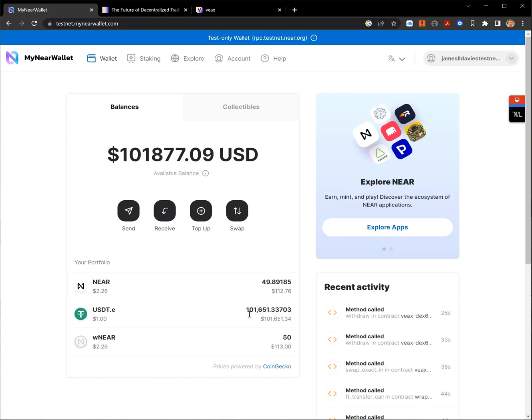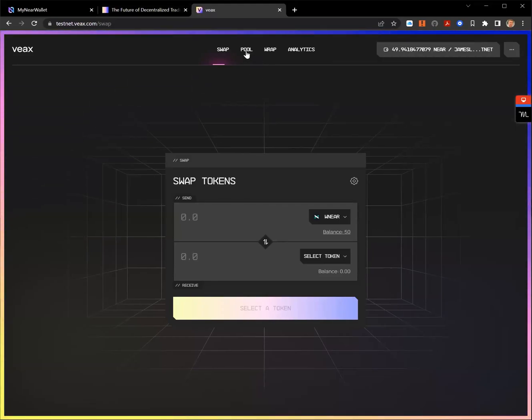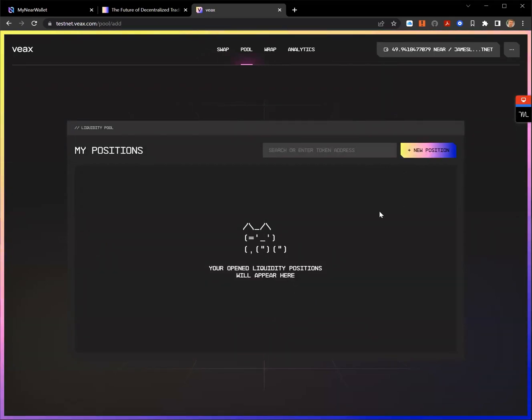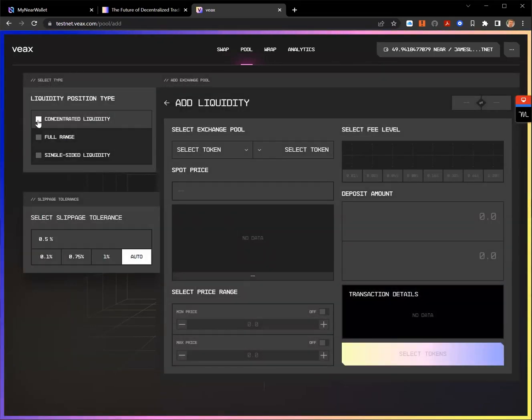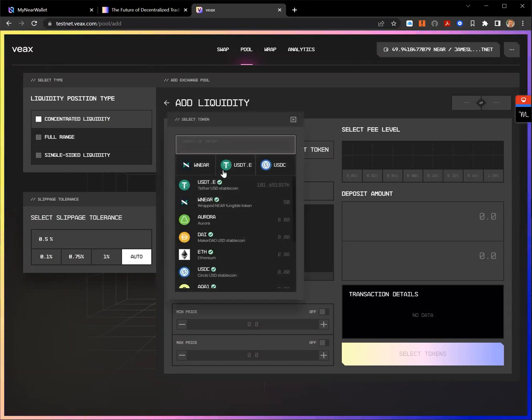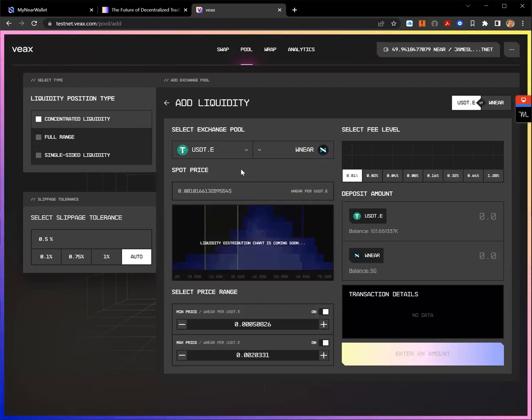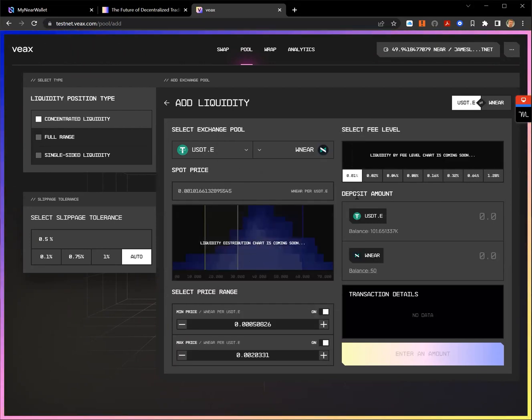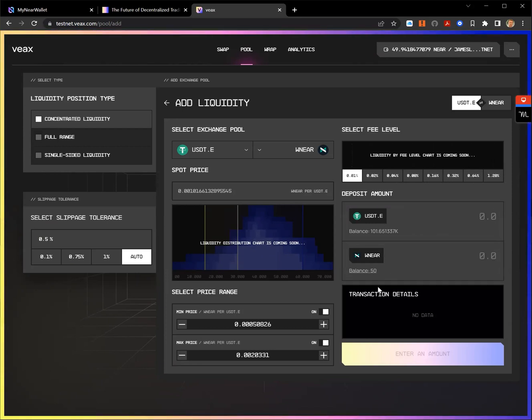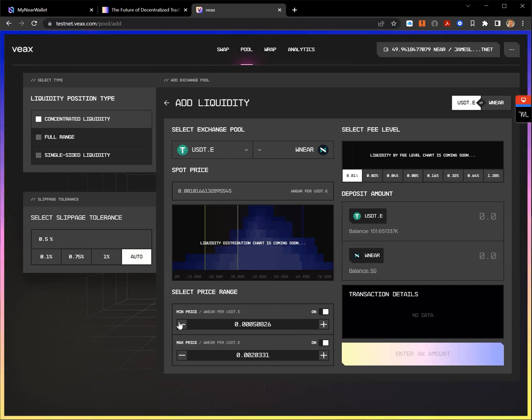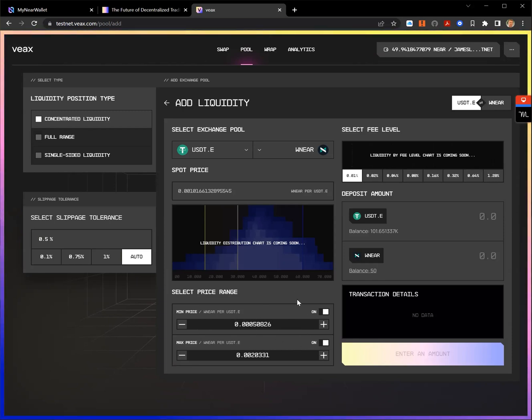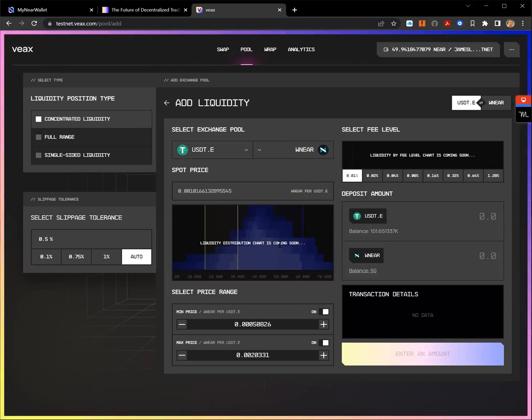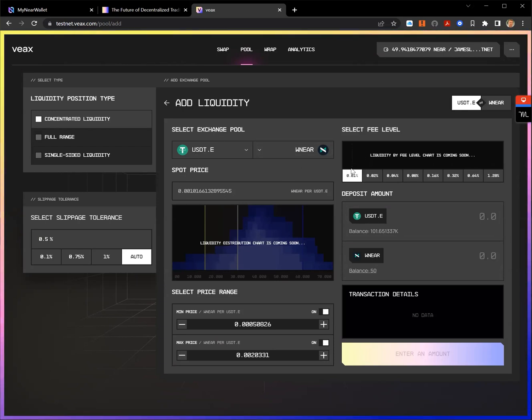So what I'm going to do is I'm going to take some USDTE and some wrap near and I'm going to contribute them to the pool. So I'm going to come to the pool. I'm going to create a new position. I'm going to use a concentrated liquidity. And I'm going to select USDTE and wrap near. And we see that we have a balance to create in that. We're going to leave the slippage tolerance to water. And I'm not going to give any particular focus onto the ranges at the moment. This is where I could adjust the minimum price and the maximum price and I can adjust the range that I want. But this is just today a video about showing you how to go and interact with these and how to find the liquidity range.